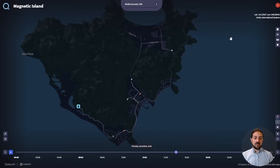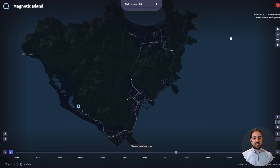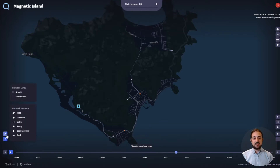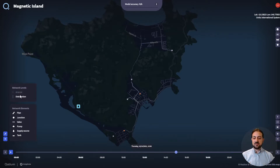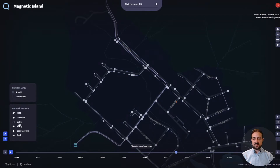With your model now loaded in Cadium, you can start to visualize your simulation and start to ask what-if questions. If you want to look at the different layers within Cadium, use the toggles here on the left-hand side. You'll be able to either change the network levels — so either show the arterial or the distribution network — or turn on individual elements such as pumps, tanks, or valves.